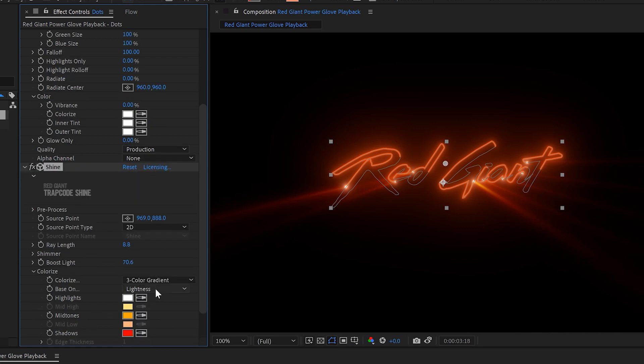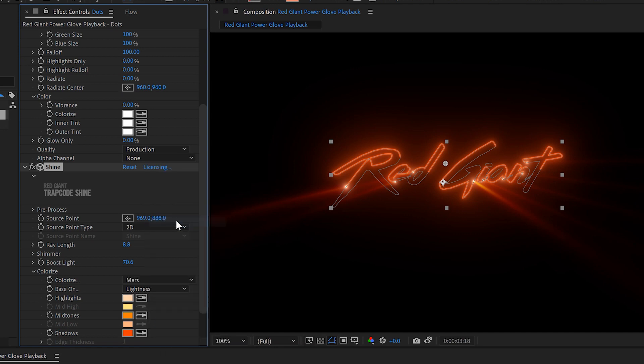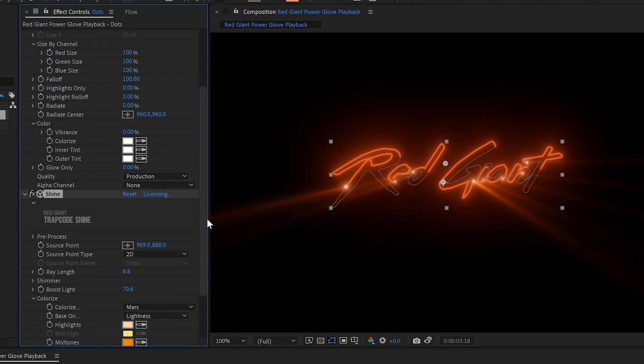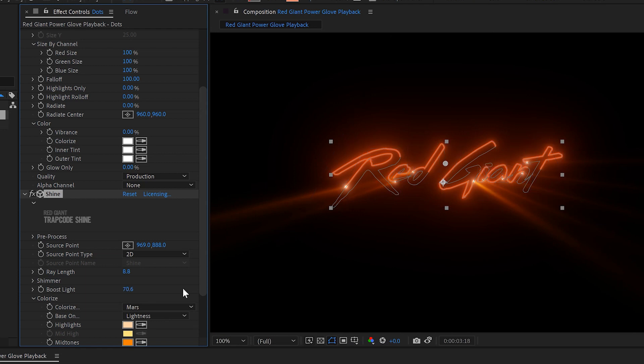And we'll set the colorize to, I don't know, Mars. It's not going to change that much, but a little bit of a difference there. And let's boost the light a little bit more, I think. Yeah, it looks better. All right.